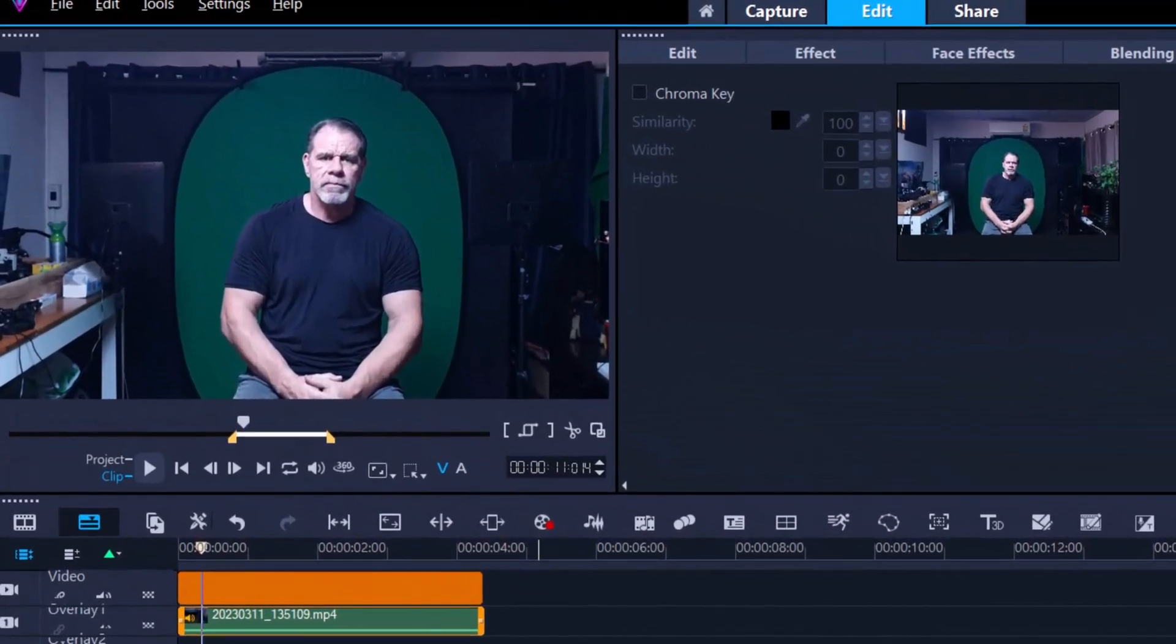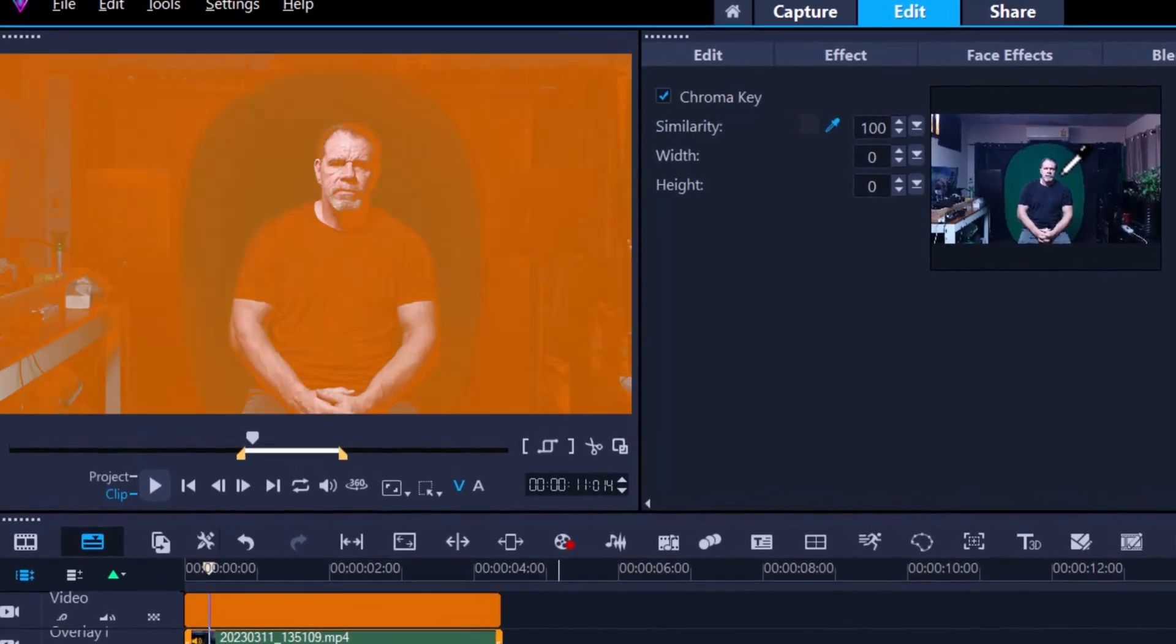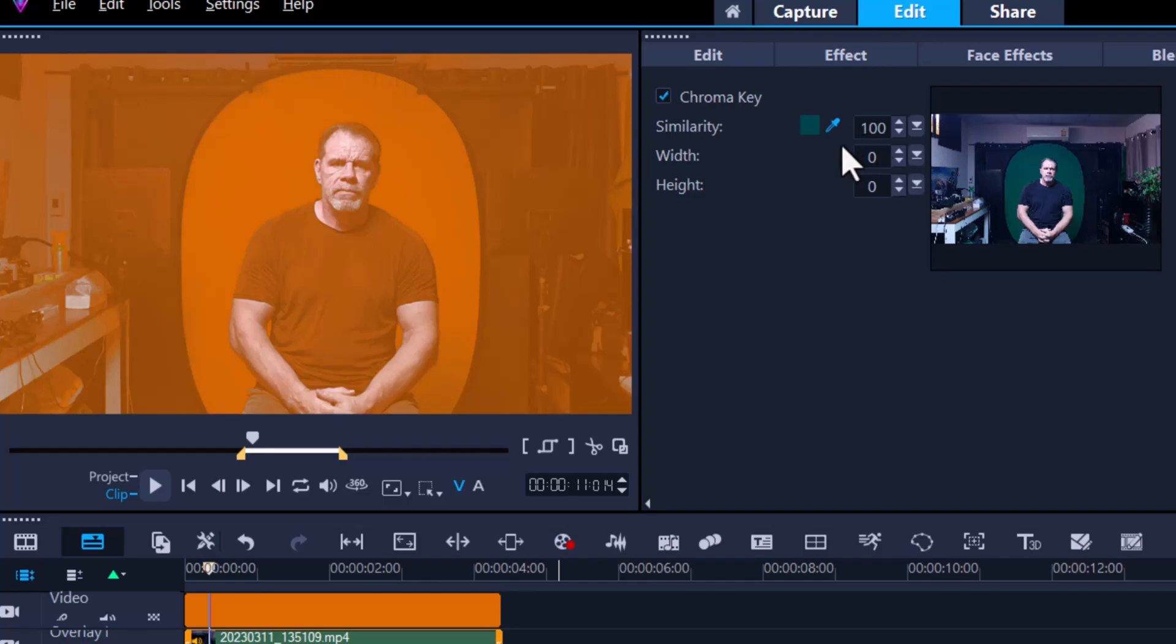The only light source I've got currently is from a small window off to the side. If I was to apply the chroma key now, bring the eyedropper as close to the subject, I've got the similarity ramped up to 100, and as you can see it's not doing such a great job.